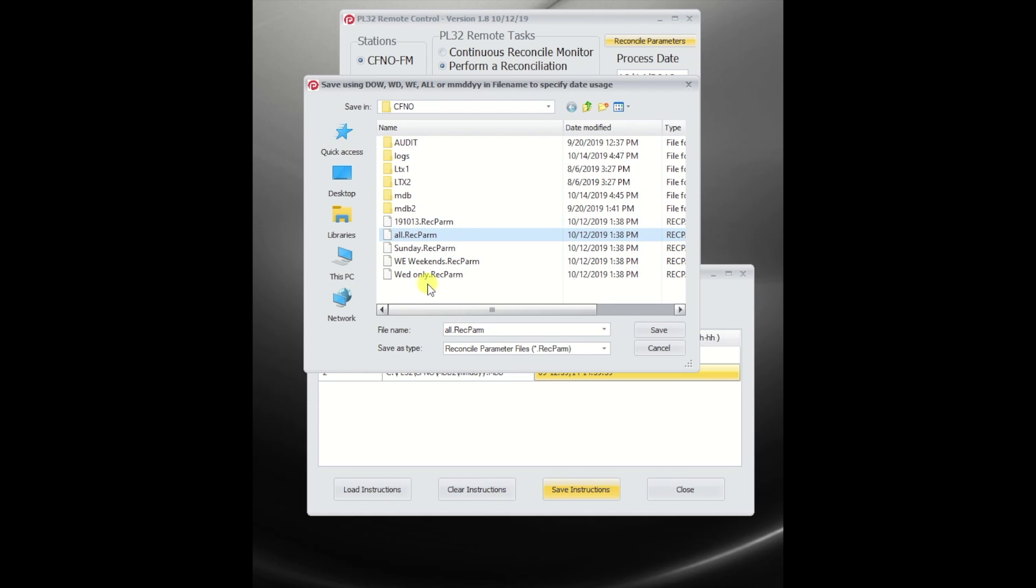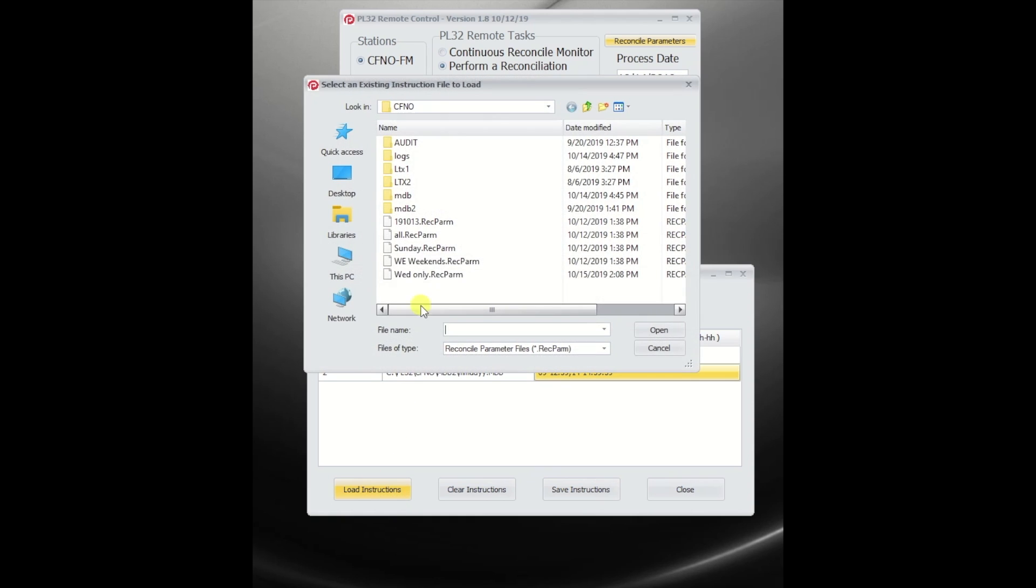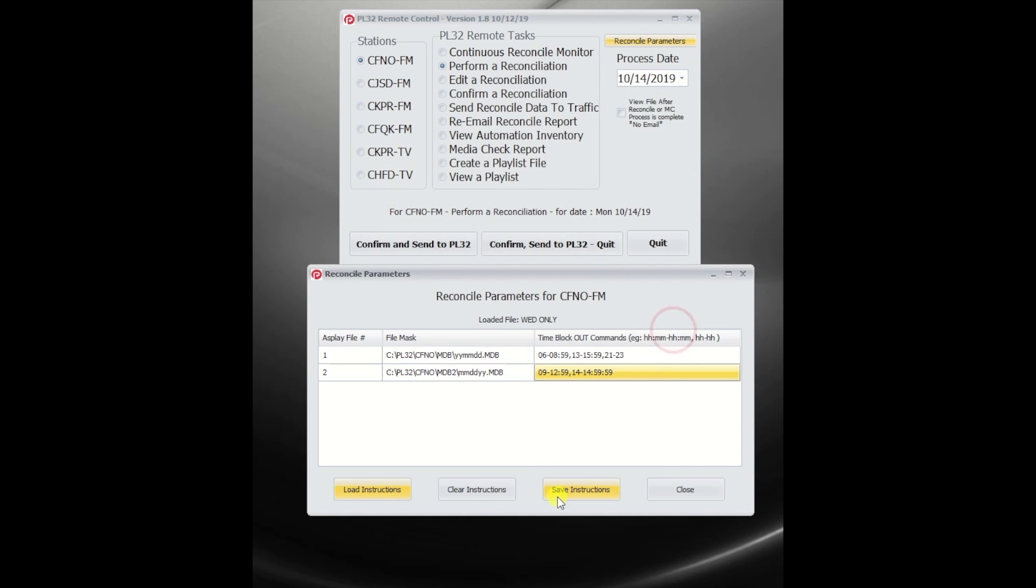So in this case, we're actually going to rewrite over Wednesday, for instance. I say save, and there it is. I reload it, and presto, there it is.